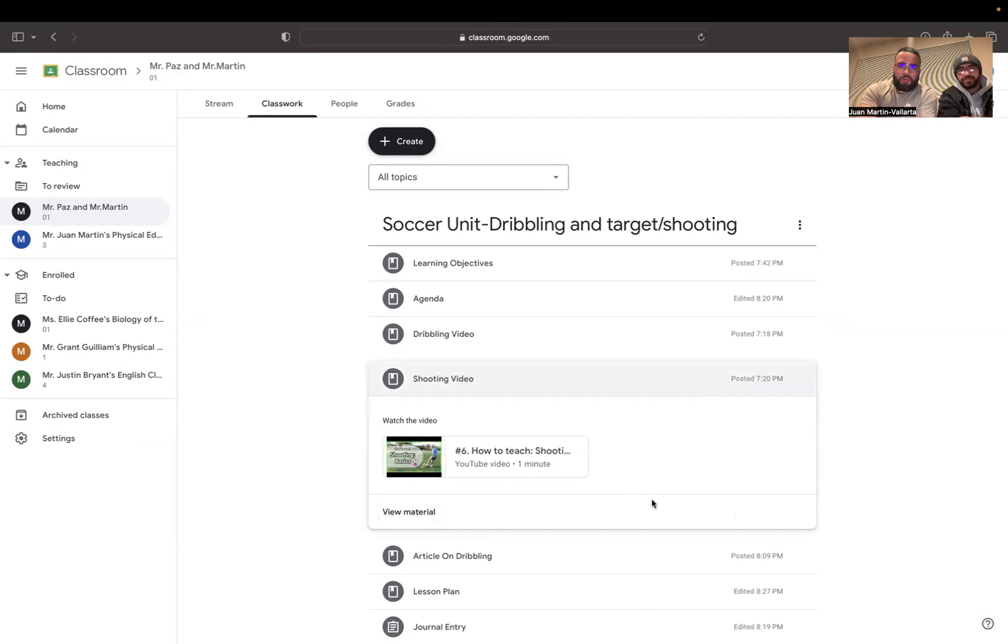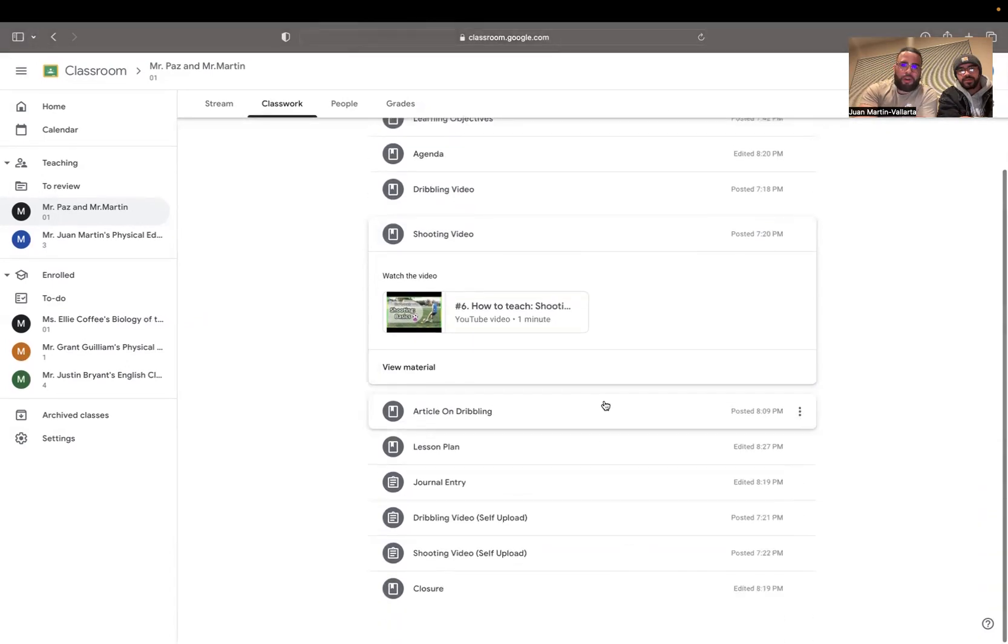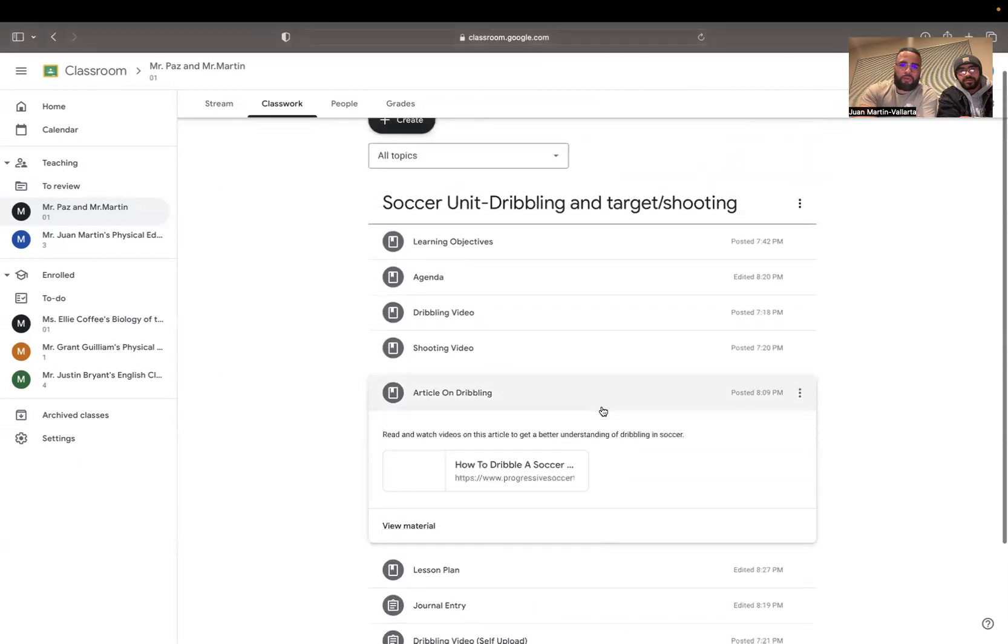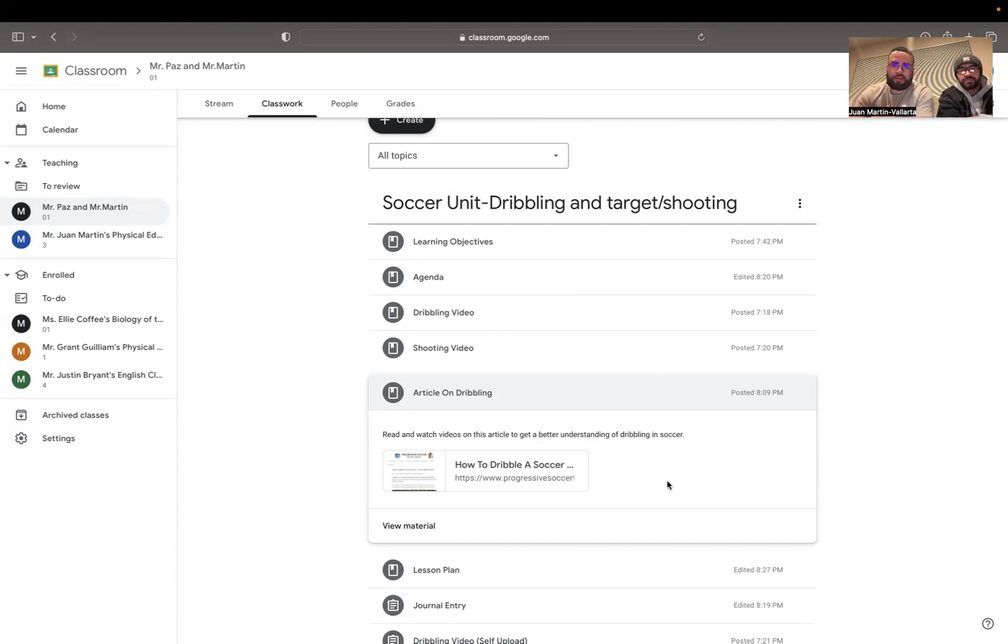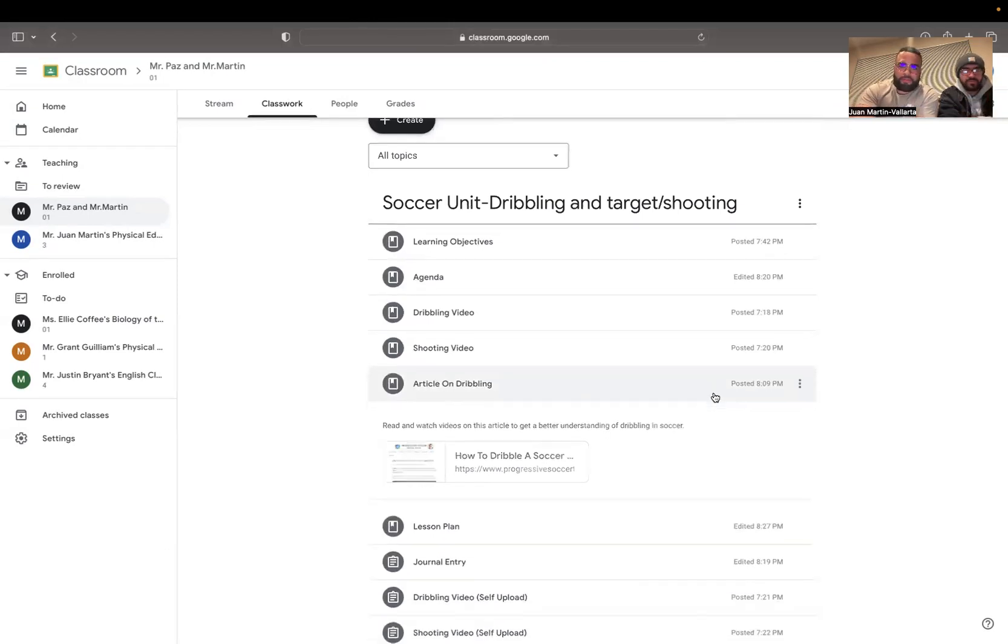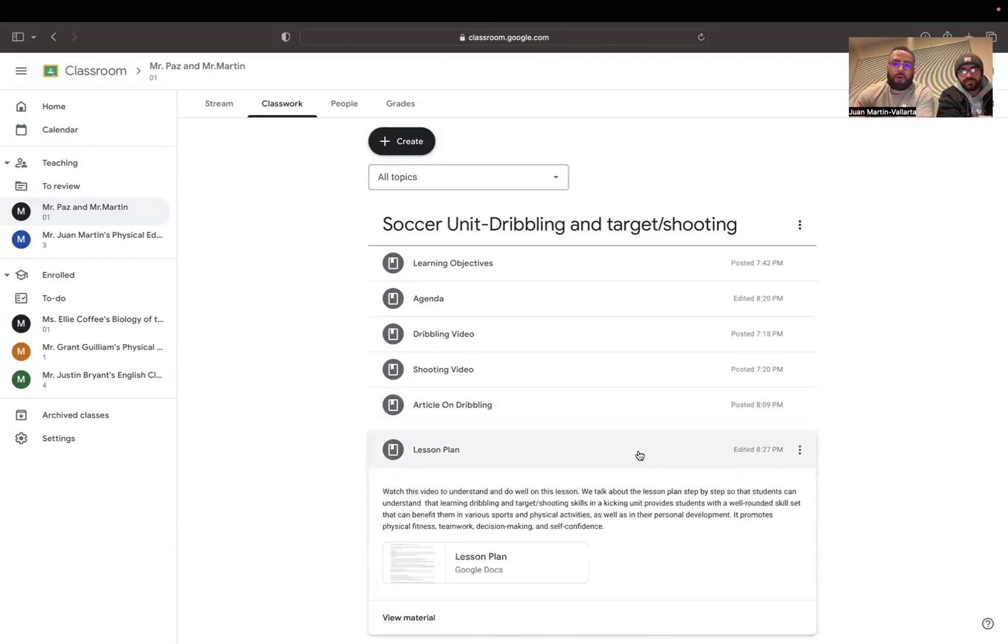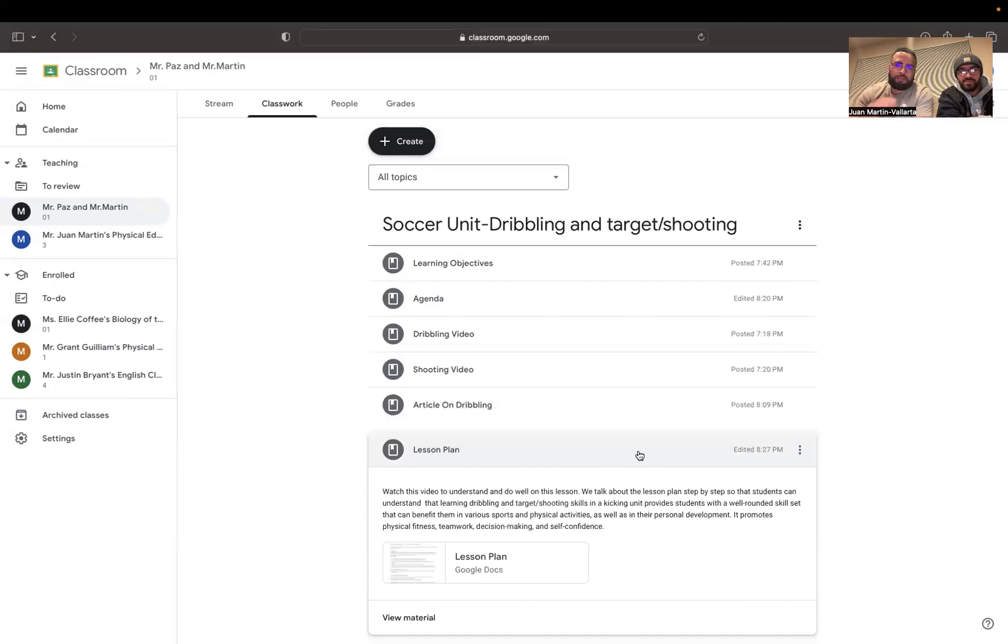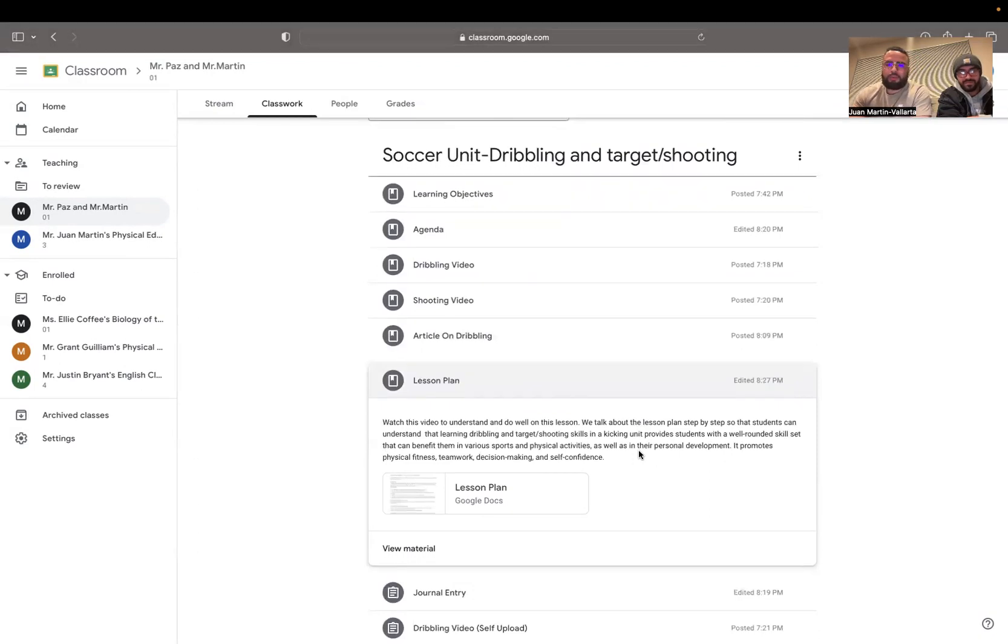And then also below that, if you want more information on dribbling, we included an article to kind of break down the steps step-by-step on how to dribble a soccer ball for those that want to read and enhance their knowledge on the skill to help them throughout the activity. Below that, we have the whole lesson plan that Mr. Martin just went over. We included a document so you guys could better understand and do well in the lesson, and we kind of just gave you the breakdown of the lesson in this video.